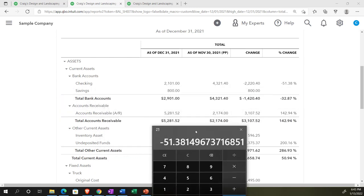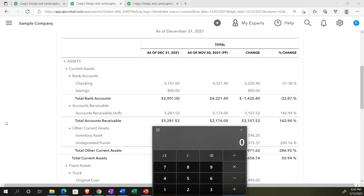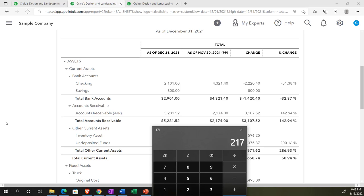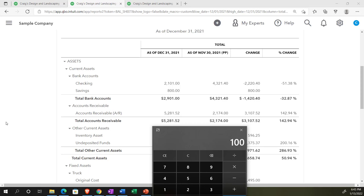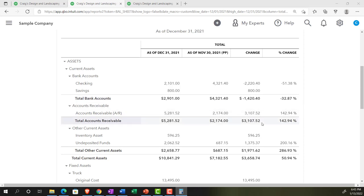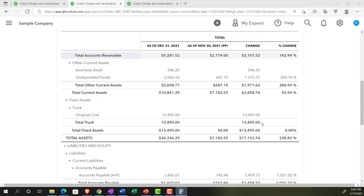We could also do that for accounts receivable: 5,281.52 minus 2,174 gives us the dollar difference of 3,107.52. Taking that divided by the prior period of 2,174 gives us 1.42, or 142.94% change. The dollar difference is not something we can compare to benchmark against larger companies, but the percentage change that they're showing and comparing it to what we show could give us possibly some more information. That's the general idea of it.